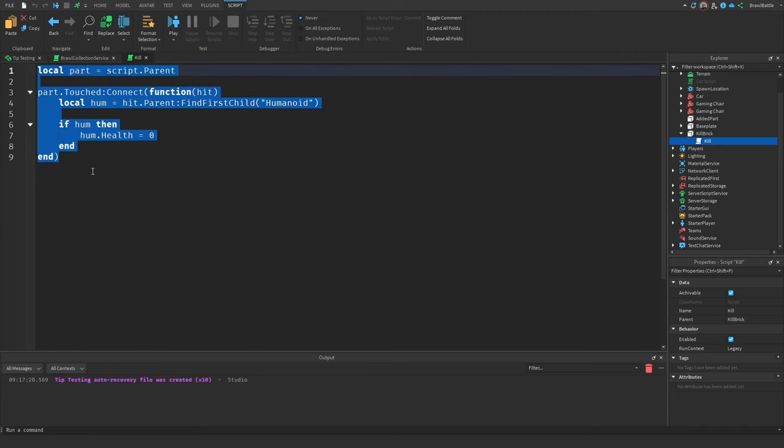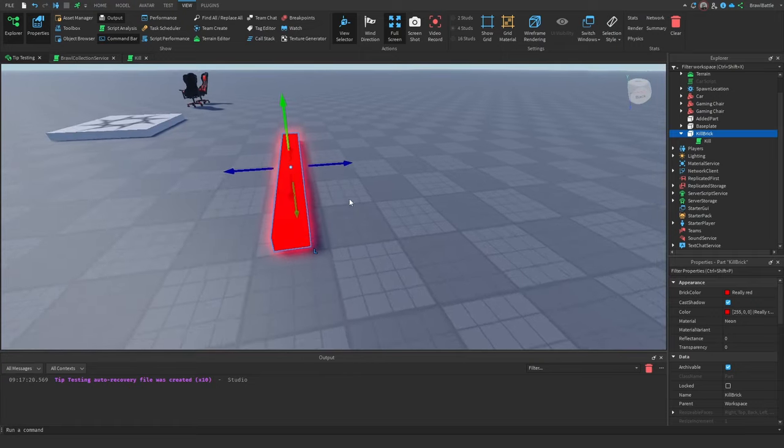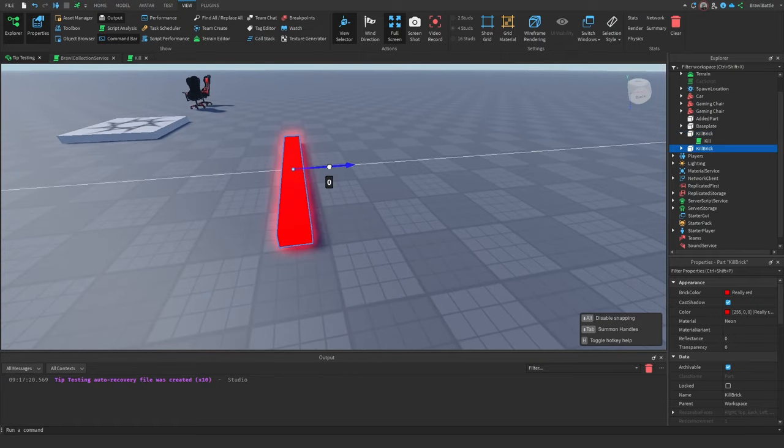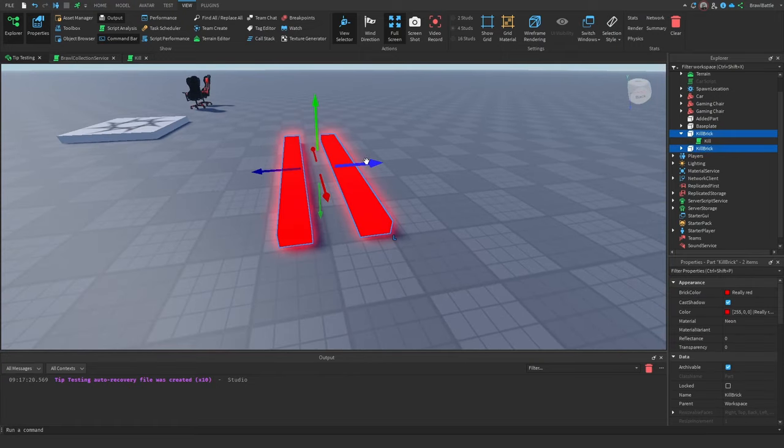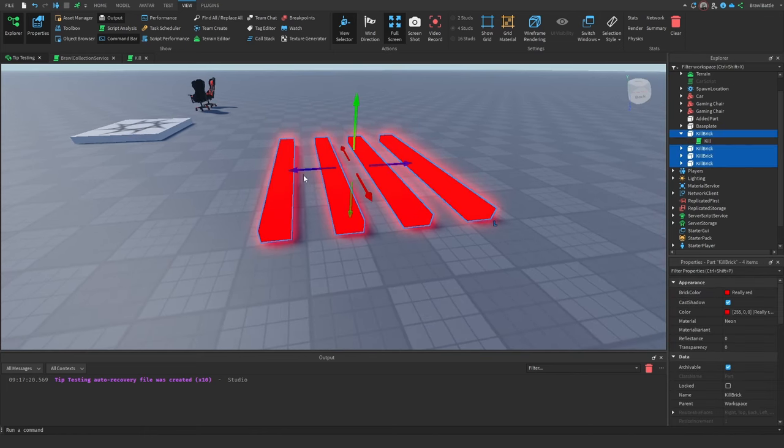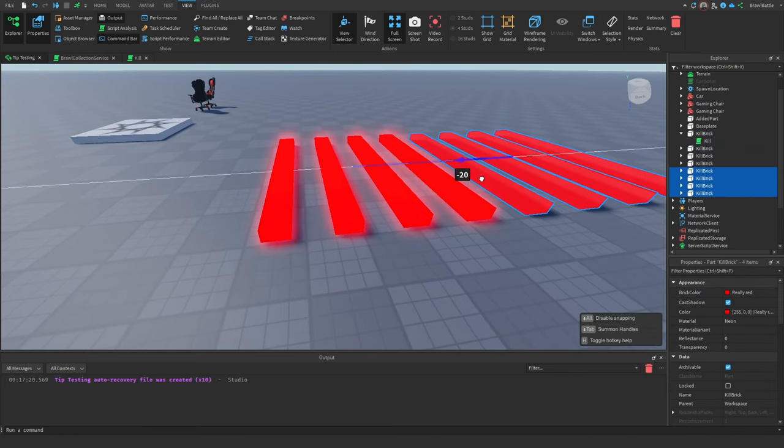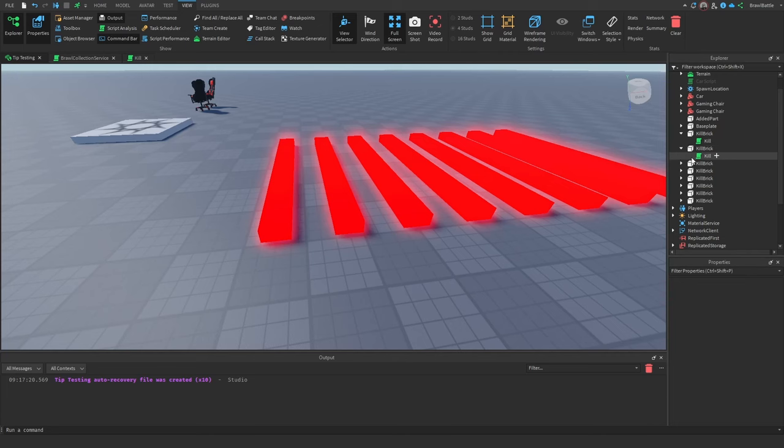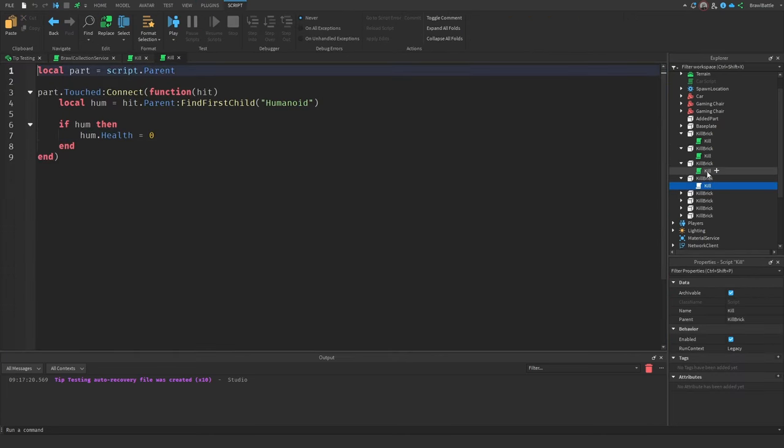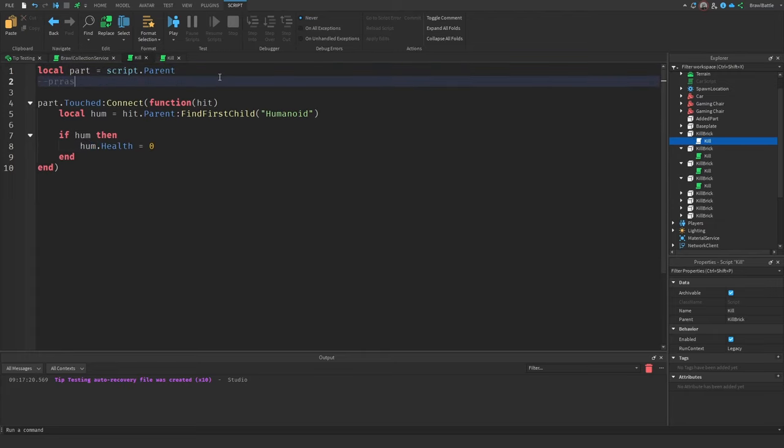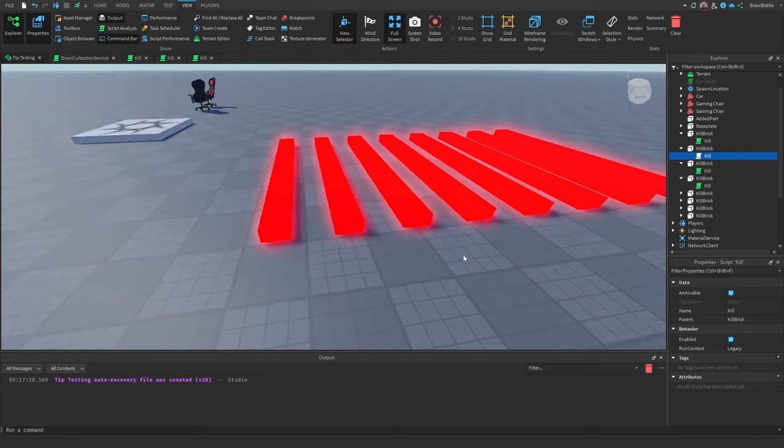So this script basically kills the player when they touch it by setting their health to zero. Obviously, I wouldn't just have one of these kill bricks. So if I were to duplicate this and move it, we can see how unorganized this gets very quickly, as now we have all of these kill scripts that do the exact same thing, but it's all separated with their own scripts, and it's just very disorganized. Like if I were to make a change to one of these scripts, then it's not going to reflect on these other scripts, and it's going to be a nightmare to manage.